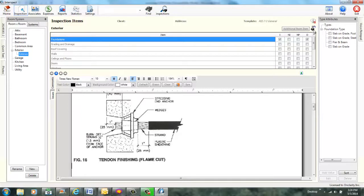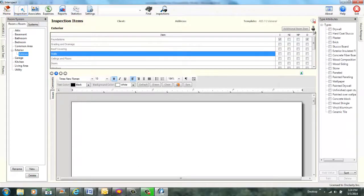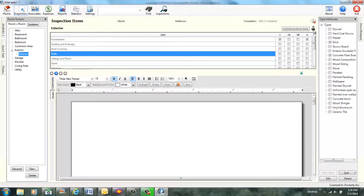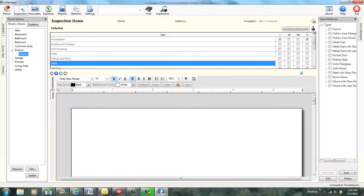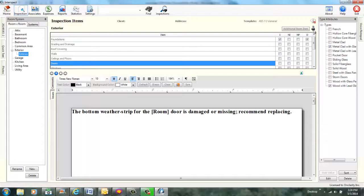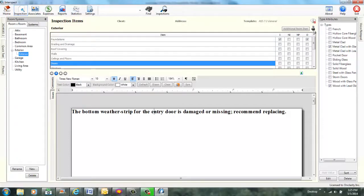Select item walls. Walls selected. Walls are brick. Walls are brick. Walls are concrete fiber board. Walls are brick and concrete fiber board. Select item doors. Doors selected. Add comment bottom weather strip damaged. Quick text added. One merge field defined. Specify room. Room is entry. Room set to entry. All merge fields set. Check repair required. Repair required checked.